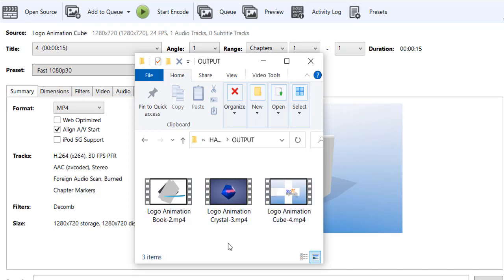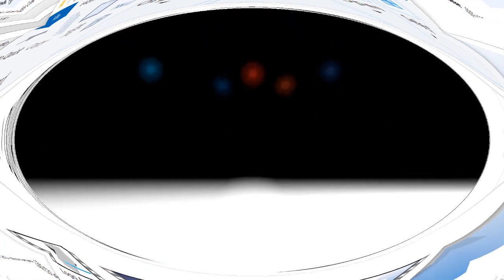That's how you can use HandBrake to convert multiple videos in batch mode so you don't have to do them one at a time. I hope you found this video useful, and we'll see you in the next one. Bye for now.